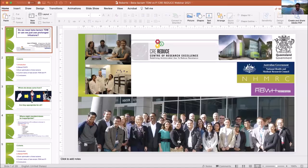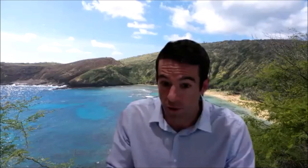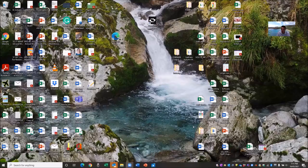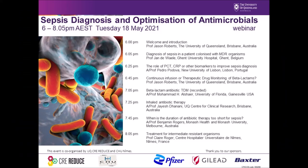Thank you everyone for your time. I'll now introduce the next presentation, which is from Dr Mo Alshir from the Infectious Diseases Pharmacokinetics Laboratory in Florida, USA. It's about 3 or 4am there, so Mo has kindly recorded his presentation. I've deliberately invited Mo to present because he works with Chuck Peloquin, well known as a real leader in clinical pharmacodynamics, and I'm very interested to hear the American approach to therapeutic drug monitoring of beta-lactams.